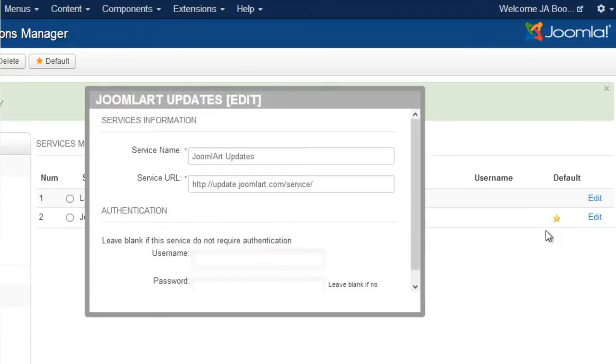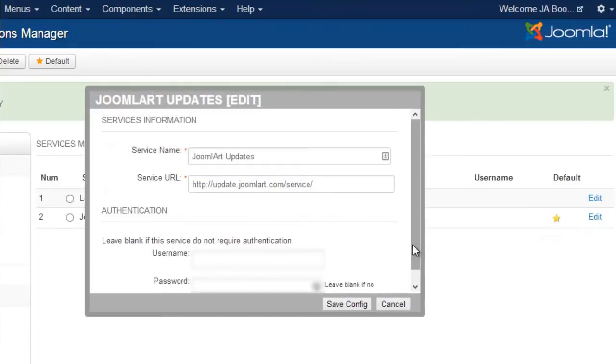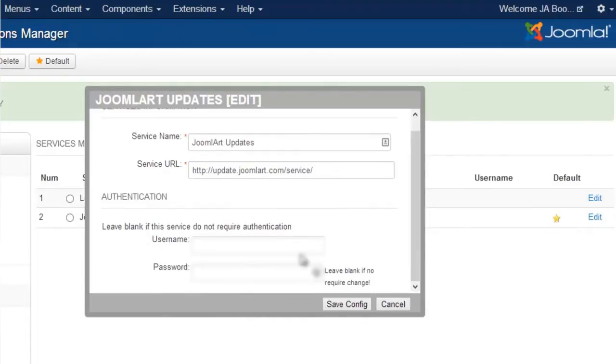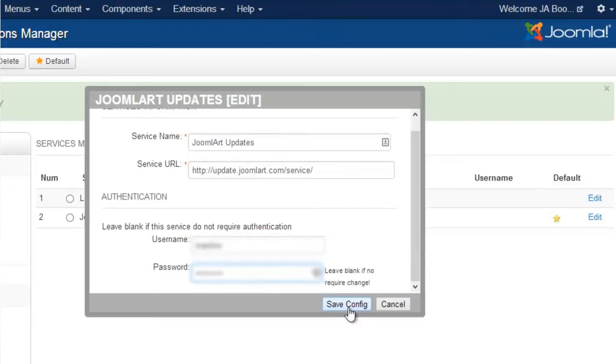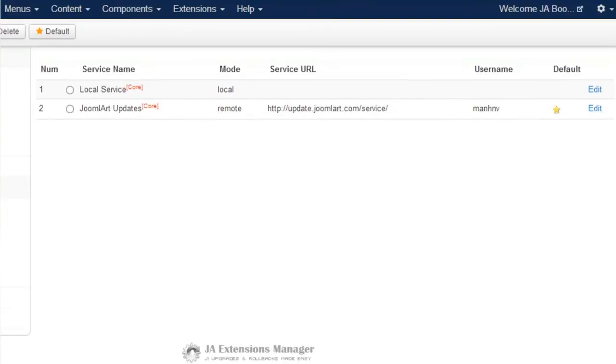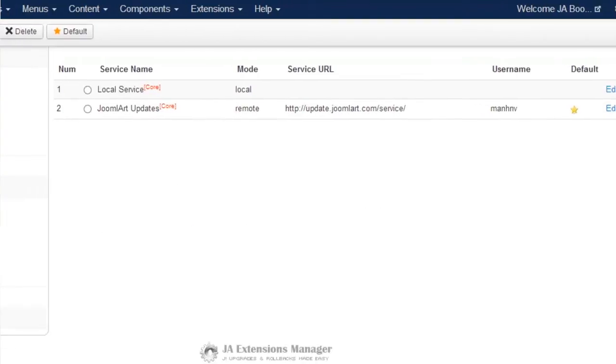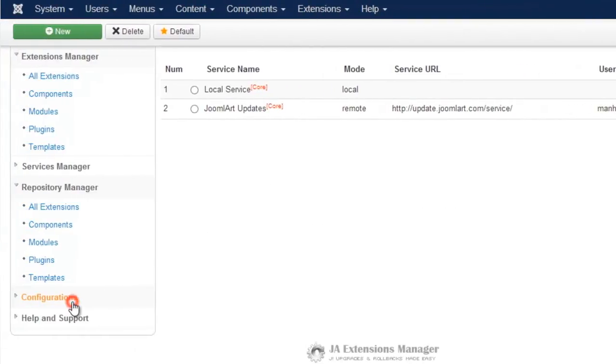All you need to do is add in your account information that you use on Joomlaart.com. Next, we open the Configuration tab.